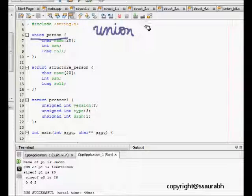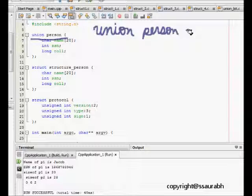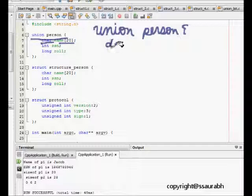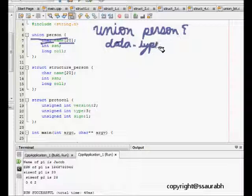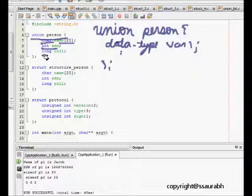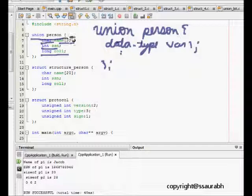We define union then the tag name, like here it's person. Then we open a bracket, we write the variable type like char, then the name. So it's a character array, it's data type and then variable one. Similarly we can keep on going, here the second one is int ssn and third one is long roll.